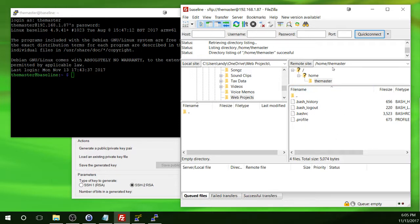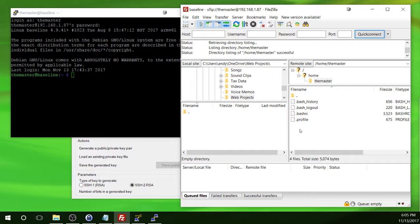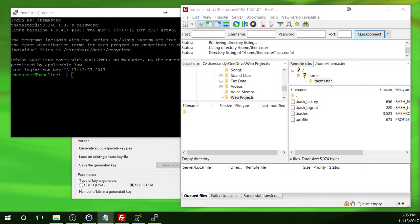So we're in the master's home directory. And you can actually see the hidden files that are in the home directory right now. There's not a whole lot of other stuff in the home directory right now. So that takes care of connecting into the Pi remotely using SSH as well as SFTP.